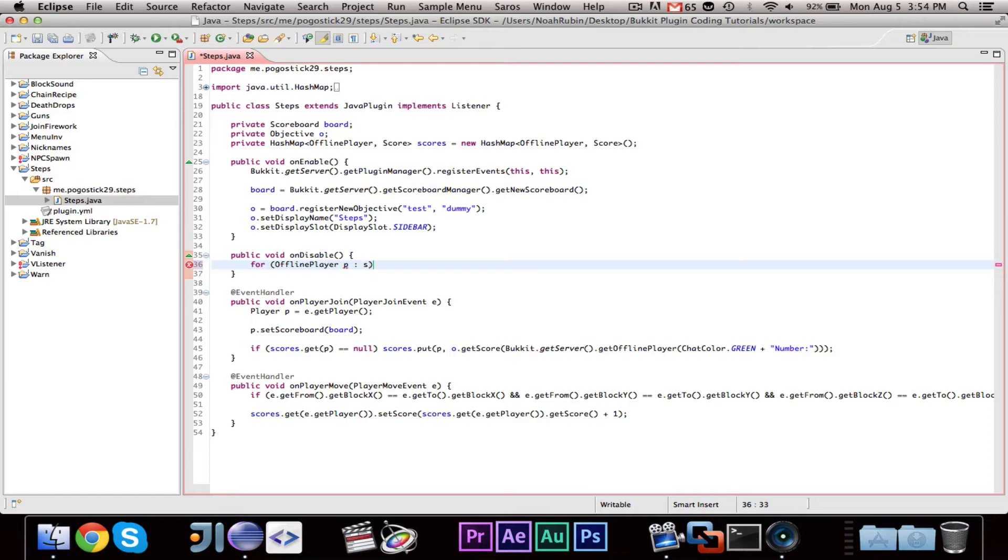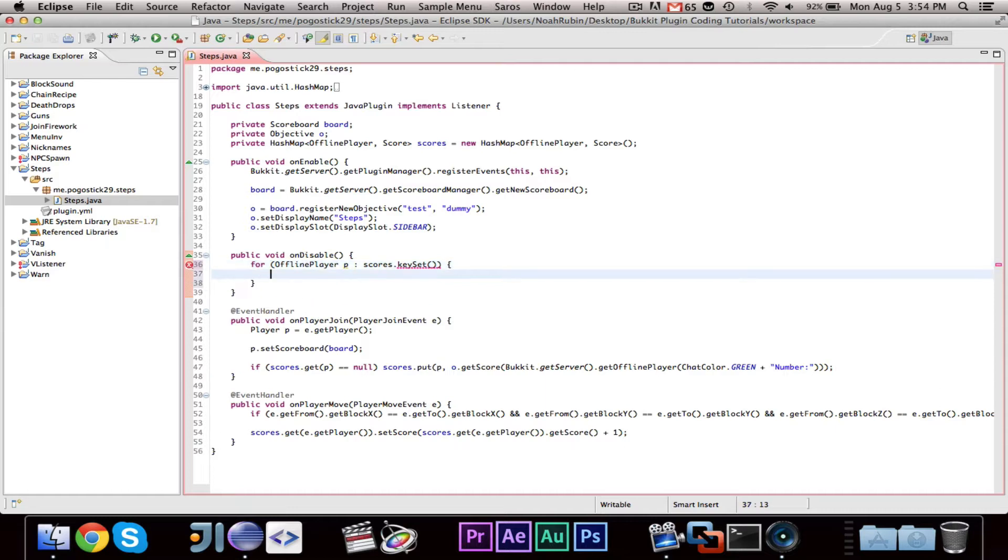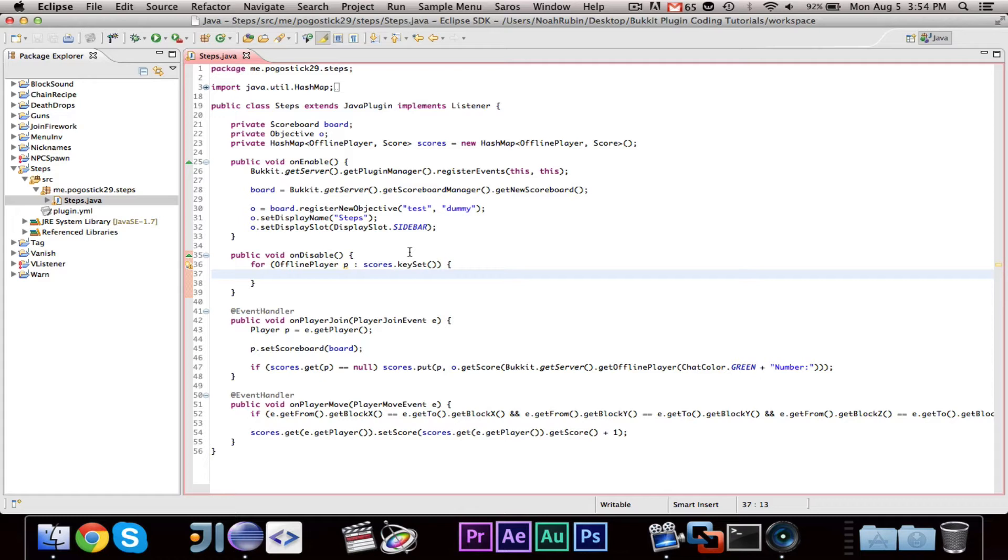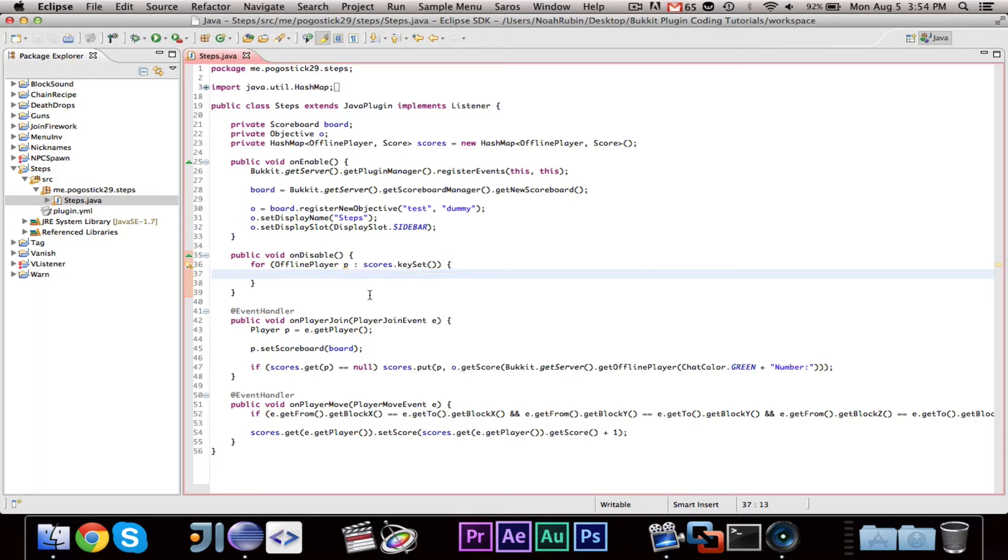You could use a settings manager, but there's no need and it would just take time for me to type it out. So, what we're going to want to do is say, For OfflinePlayer P scores.keyset. Now, what we're doing is, when we call scores.keyset, it returns all of the keys, which in this case are all of the offline players, in a set. And a set is very similar to an ArrayList and we're iterating over it. So, we're going through every single offline player that has a score.